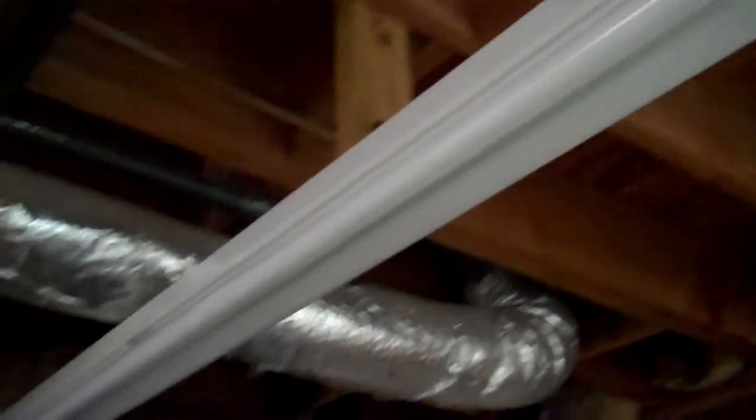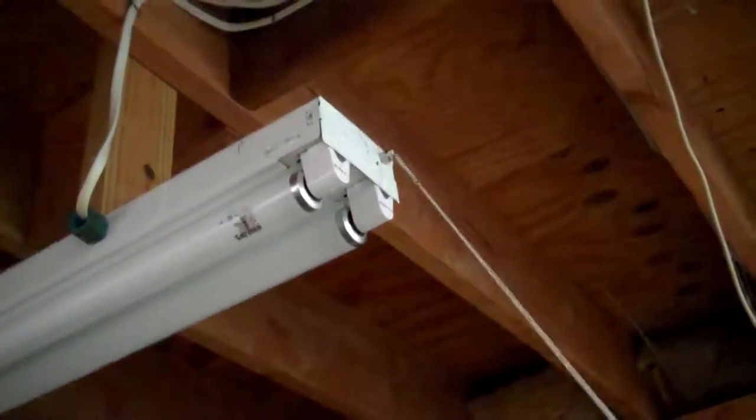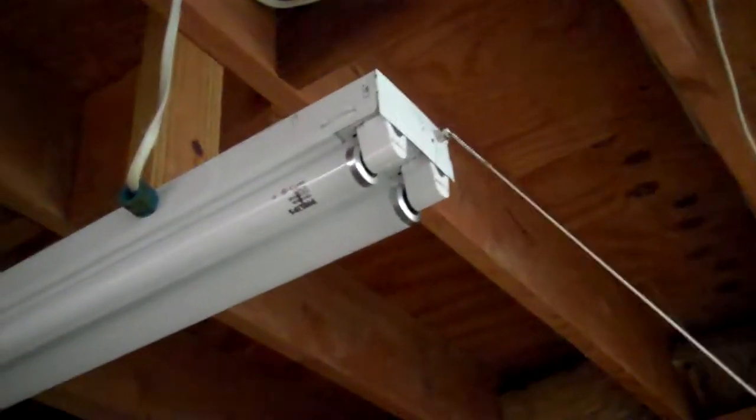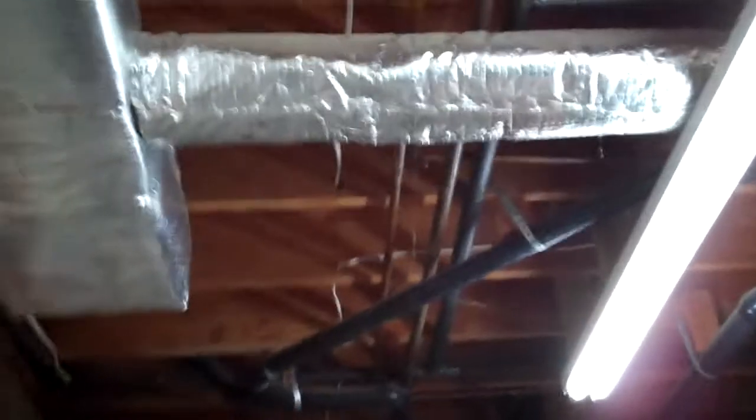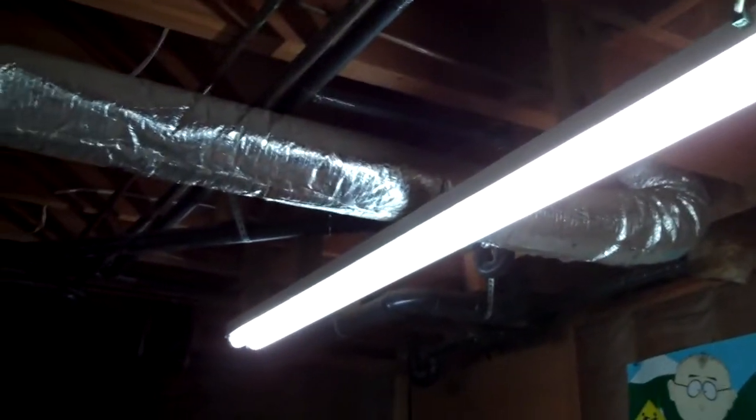Okay. Now I've got the bulbs in and here we go. I'm going to pull the switch here. Oh, there we go. Great. Looks great.